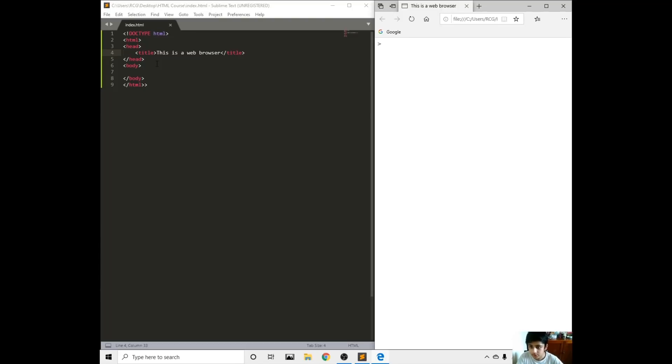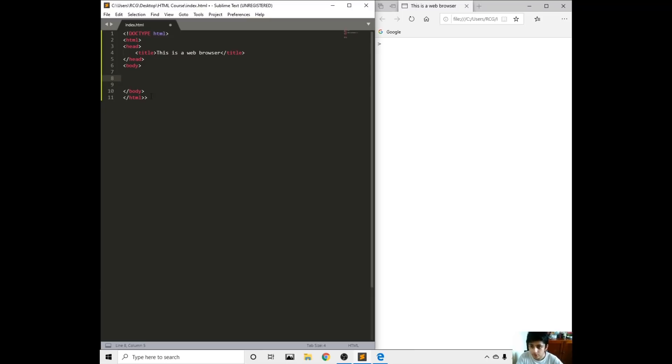Let's go into the body. Just as I said, we're going to be mainly writing in the body tag right here. First, let's get the P tag.